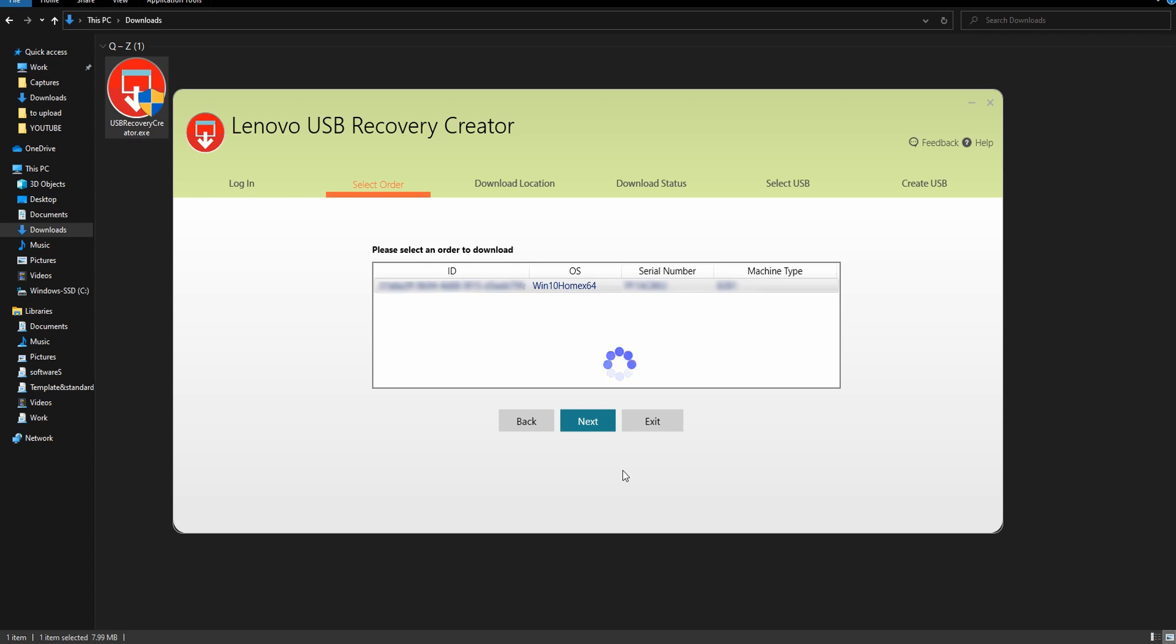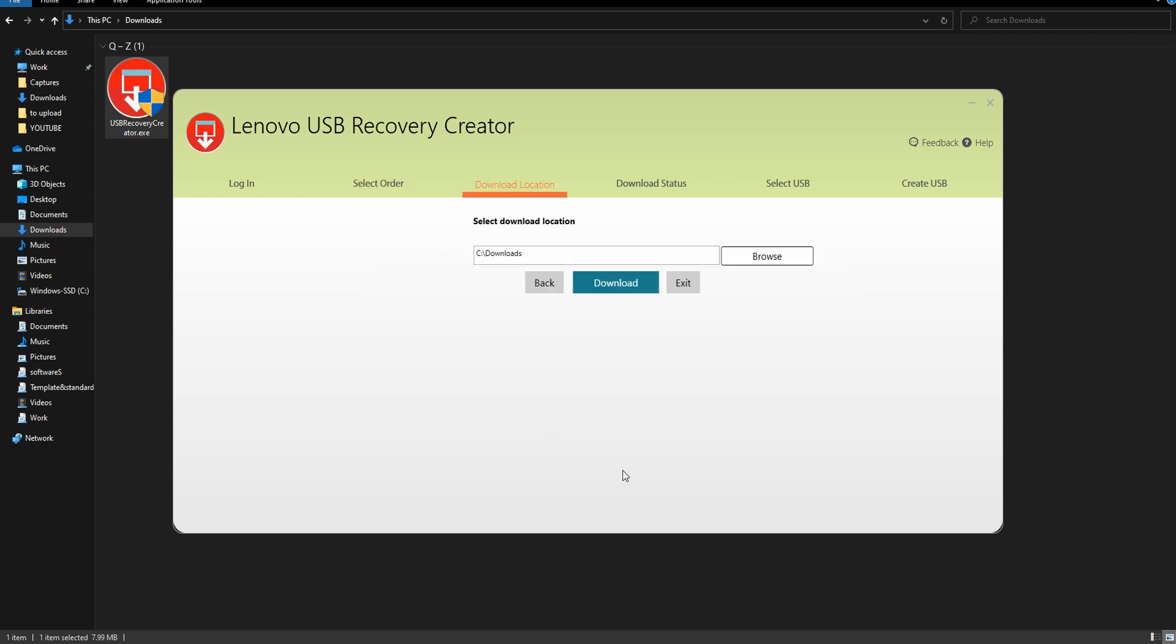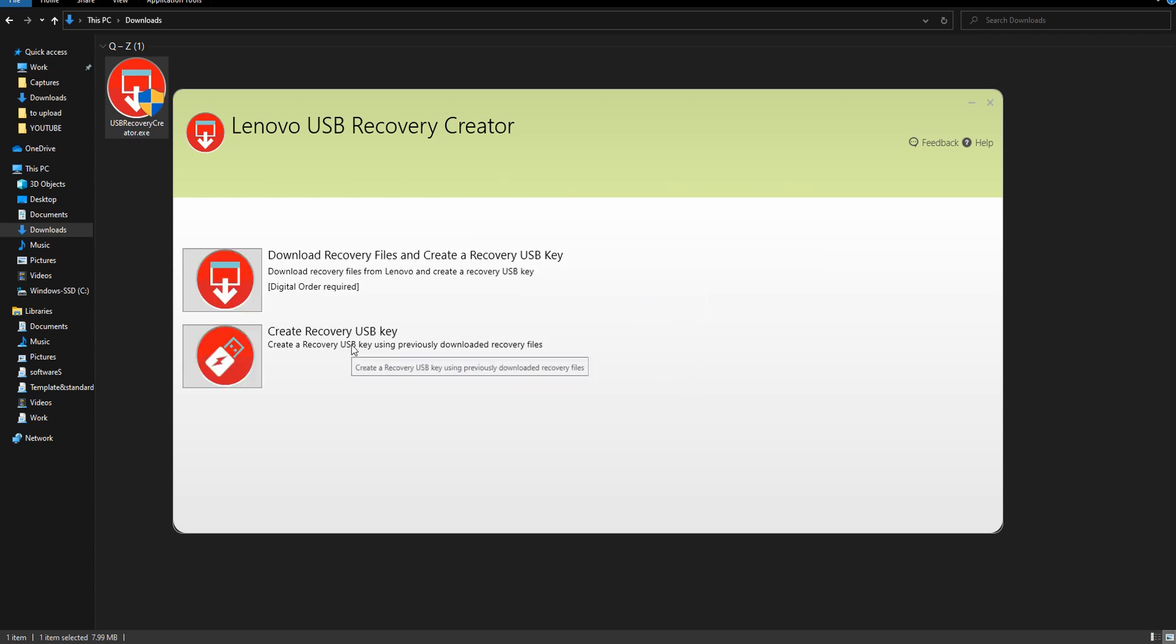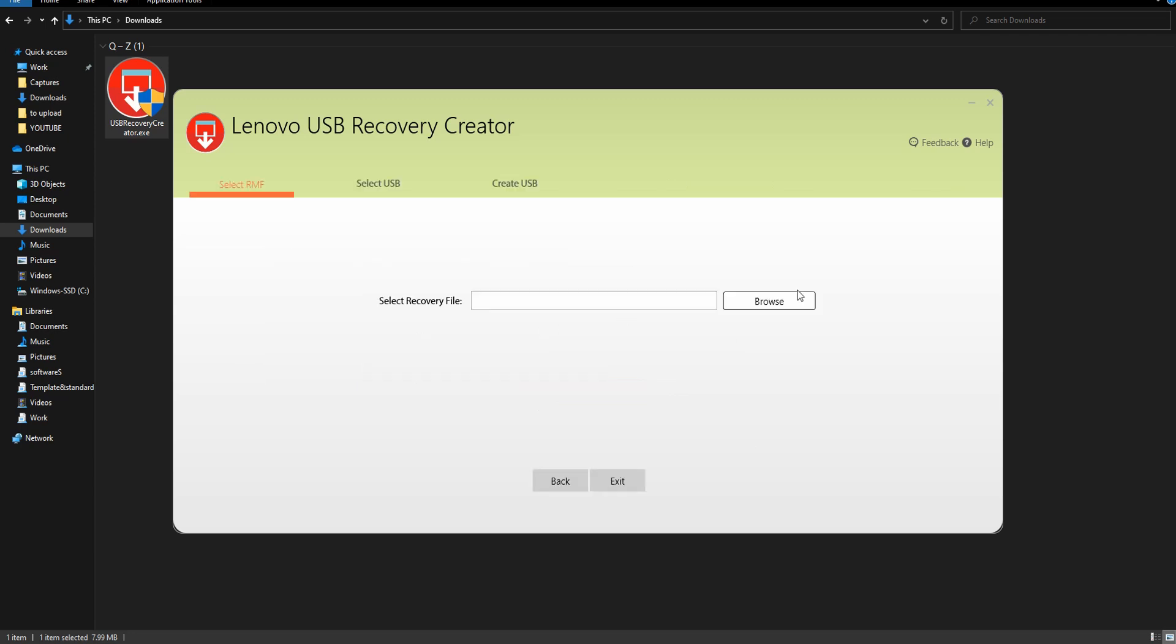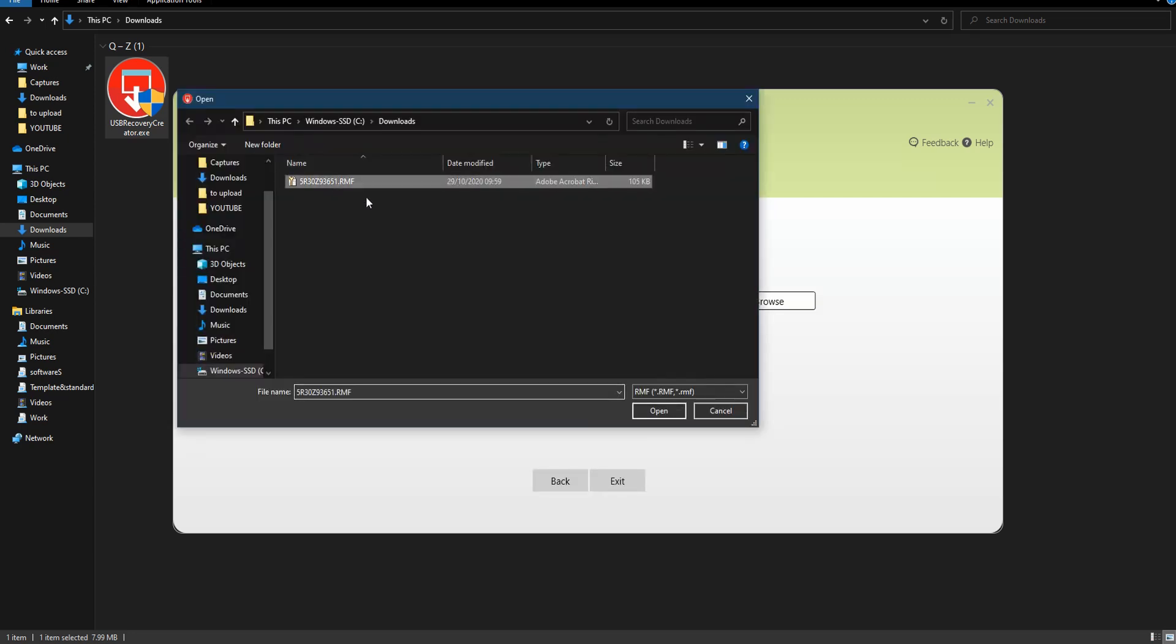Select your folder for download location, click on download. But I've already downloaded the files so I'll show you what happens next. You can click on create your USB recovery, select the file that you just downloaded.